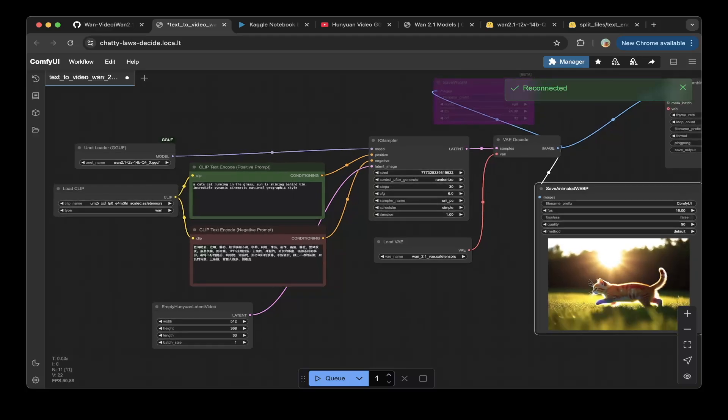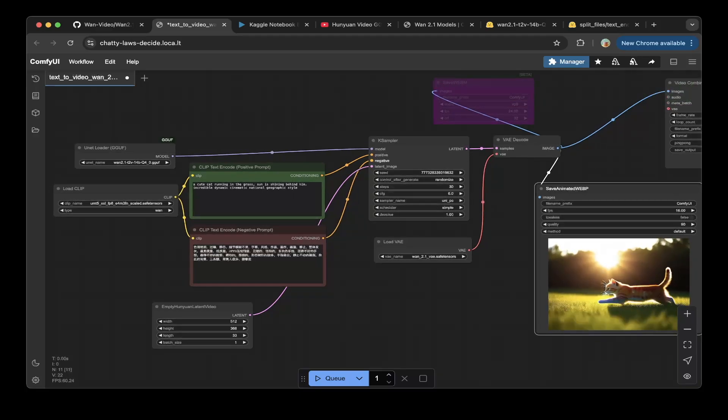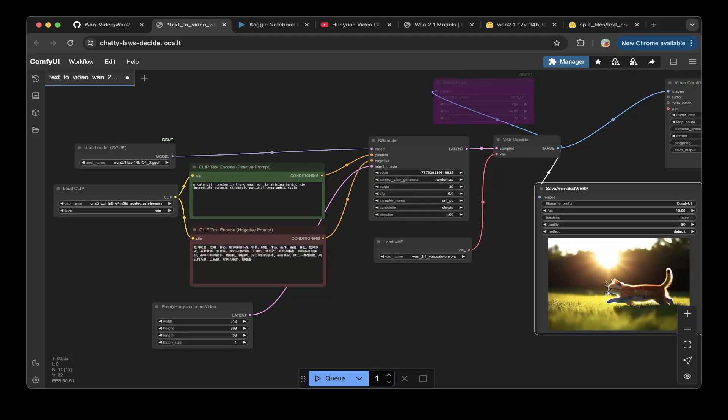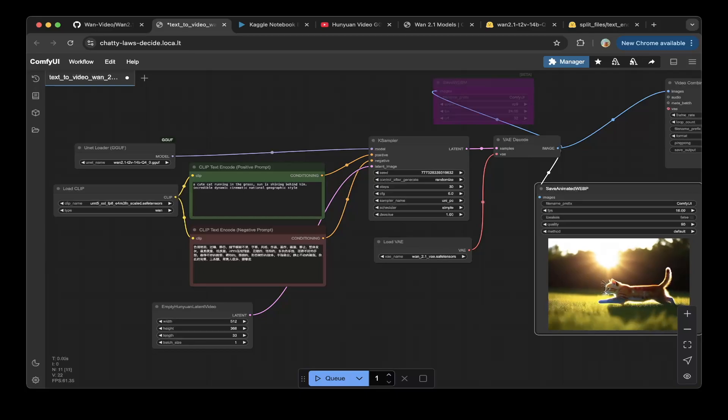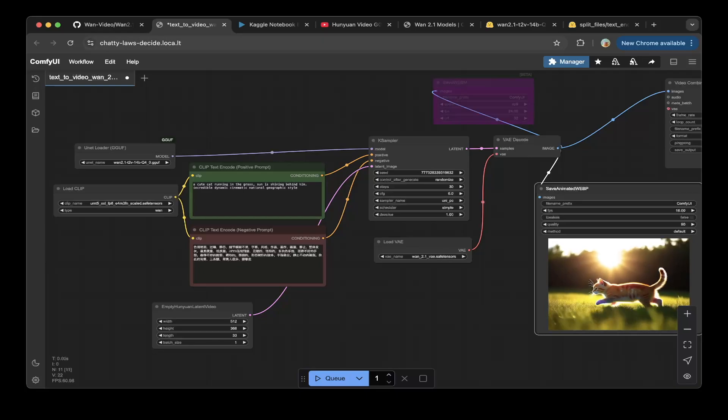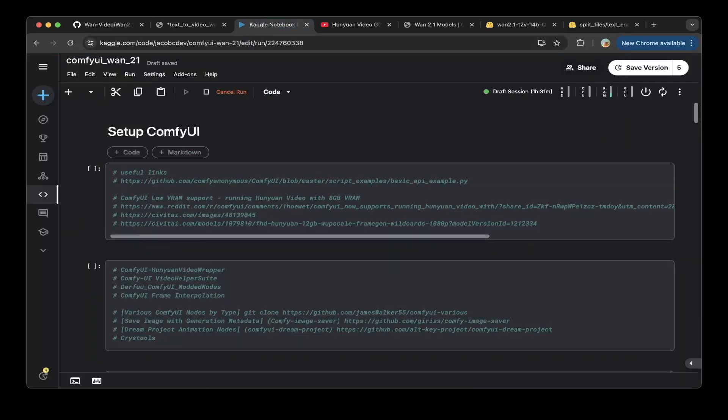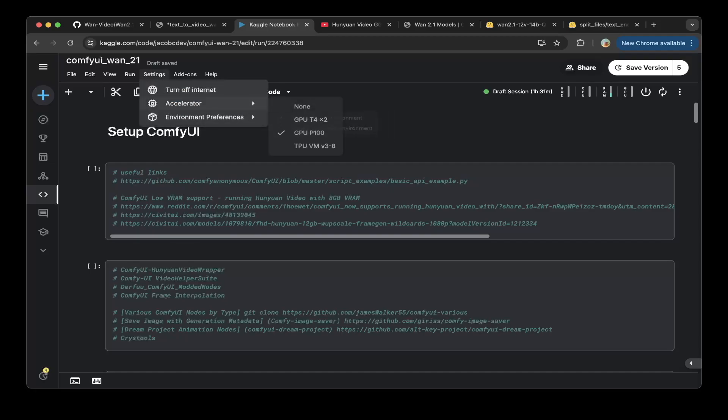This is the pipeline we're going to show you how to build today. That being said let's continue with the Kaggle notebook. We're going to build everything on Kaggle so it's very convenient and you don't have to buy a local GPU.